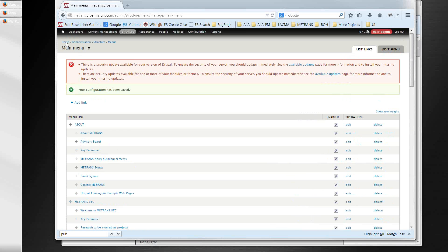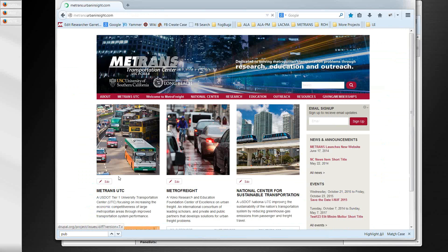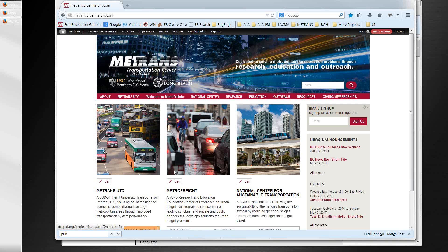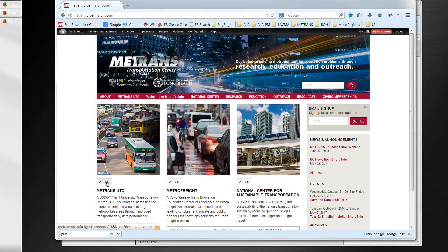The first topic is how to change the images for the three centers on the homepage. Each center can have more than one image assigned to it, and if there are multiple images, the page will rotate a different image each time it's refreshed. Right now there's only one image assigned to each center. The presenter will demonstrate adding two images to MedTrans UTC.